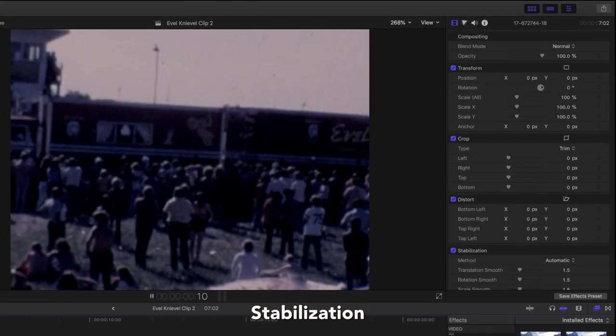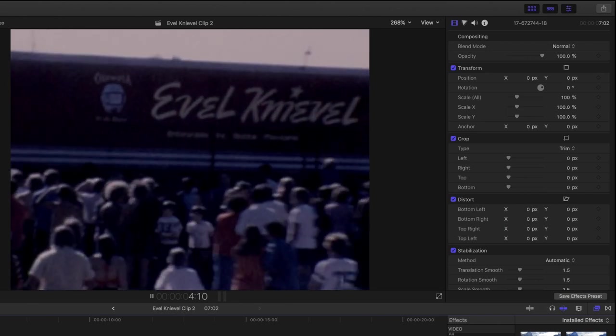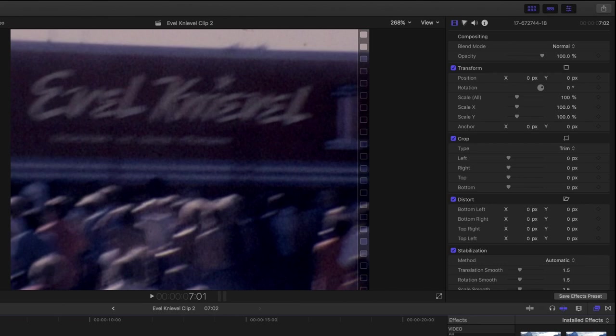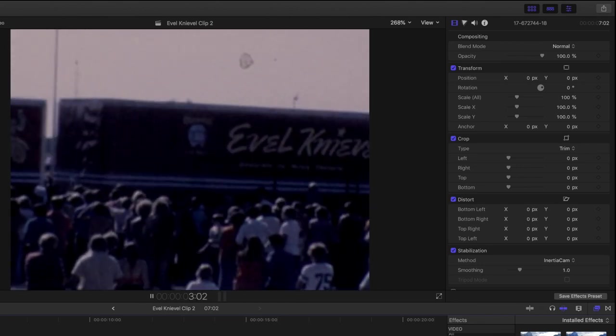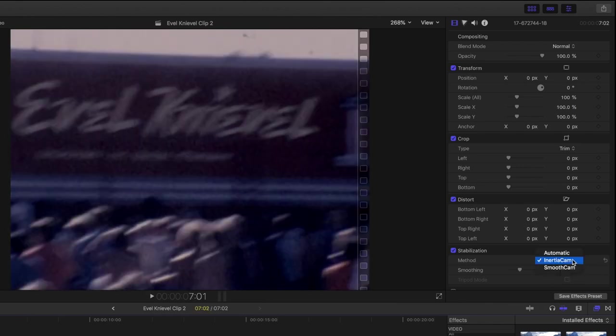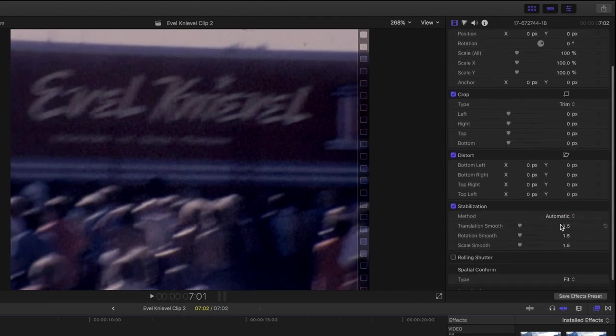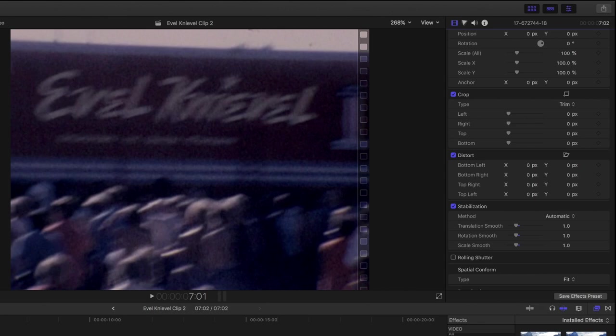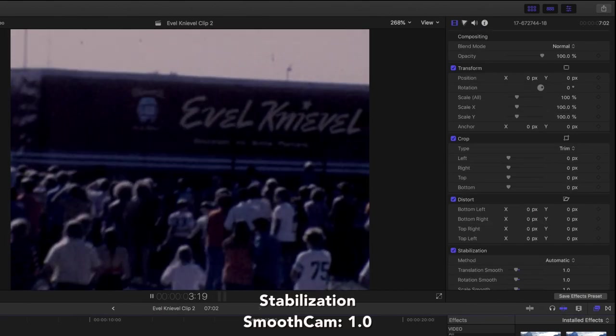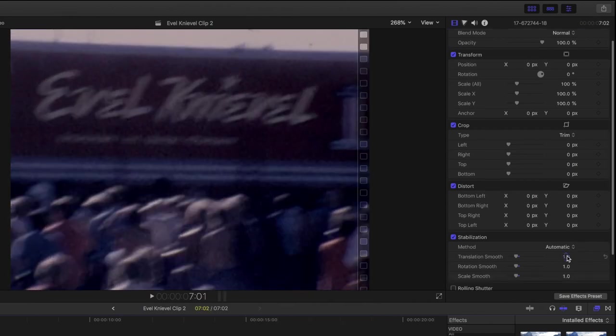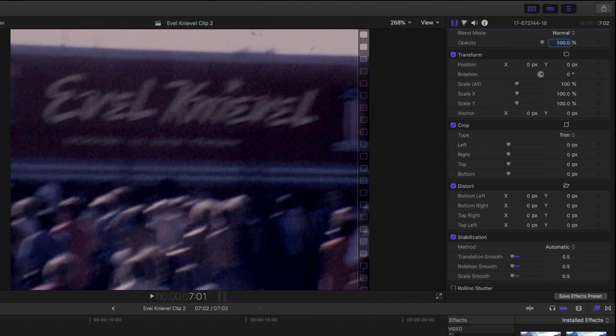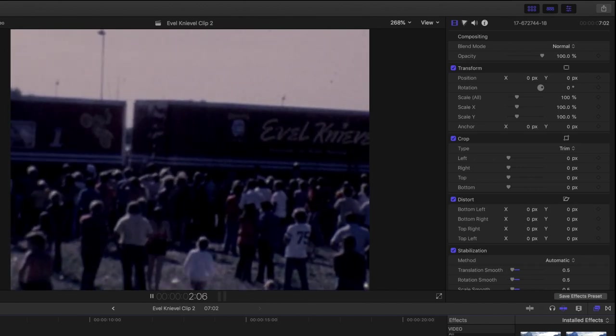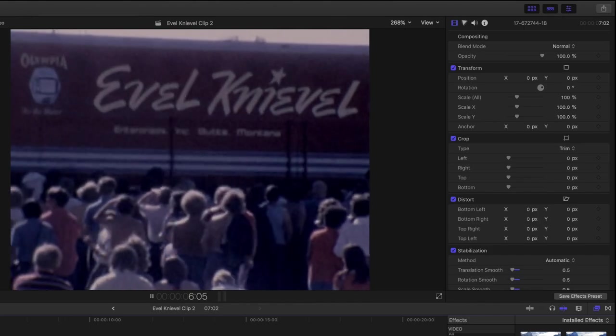Stabilization. Final cut selected smooth cam as the automatic setting here. But let's just check out what inertia cam would look like. You can see that it starts out smooth, but becomes distorted at the end and has a little bit of a jagged playback. So I think we're best sticking with the smooth cam option. Here I'll try the setting out at 1. Here I've opted to scale the stabilization back to a 0.5 as I don't want to zoom too far in at the end of the shot and cut off the Evel Knievel logo or crop out too many of the fans in the foreground. We're sacrificing a little bit of instability in favor of the shot composition. But the overall shot is now much smoother.